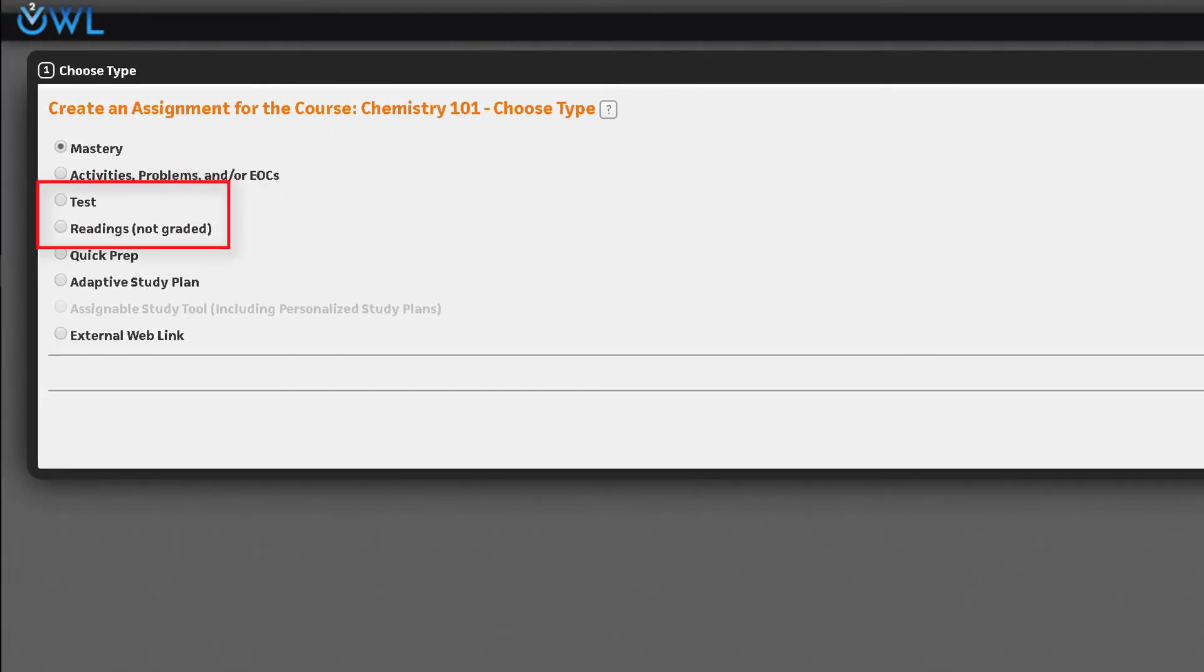Test assignments can also be created in the same way, using the bank of test questions provided in OWL V2. Please see our separate training video on creating an assignment.